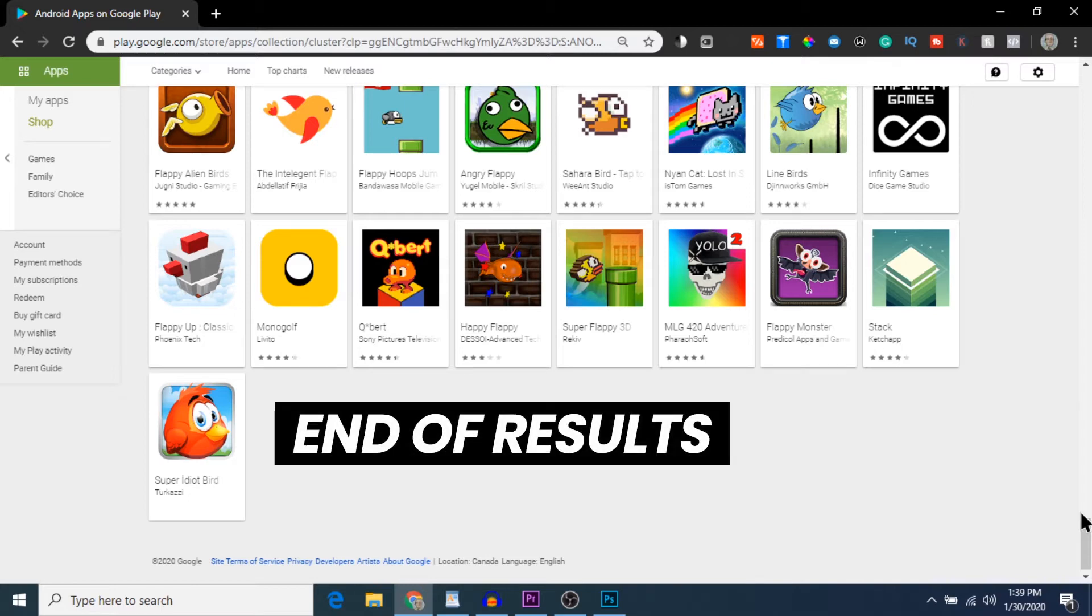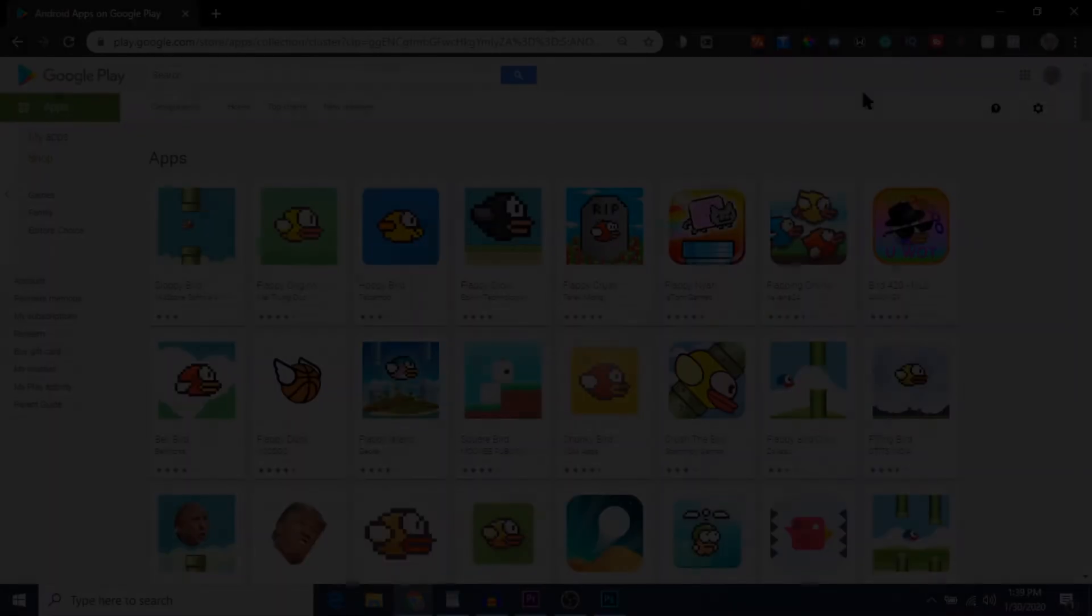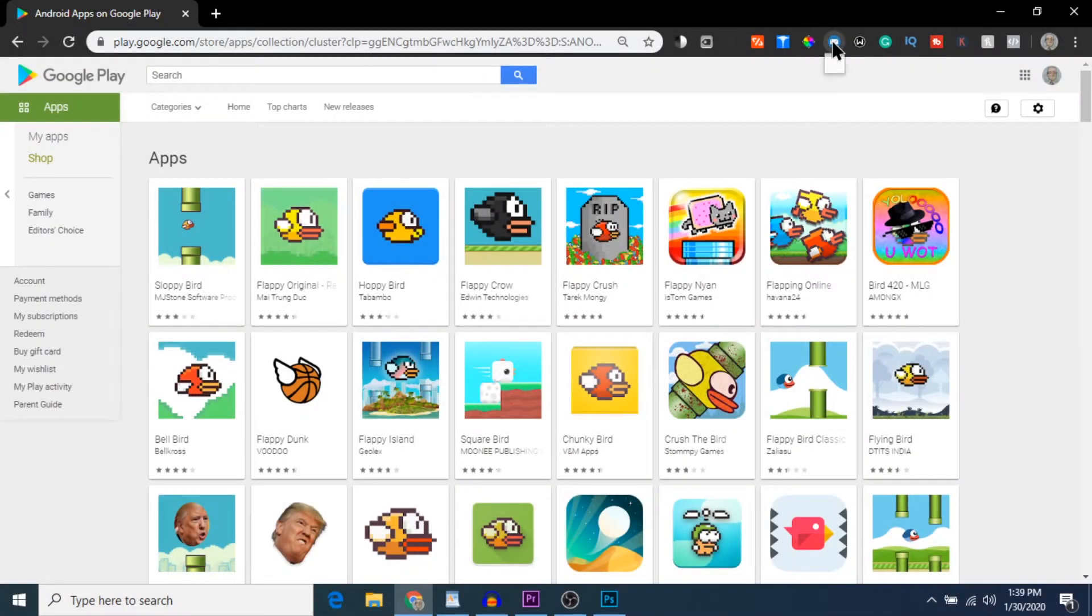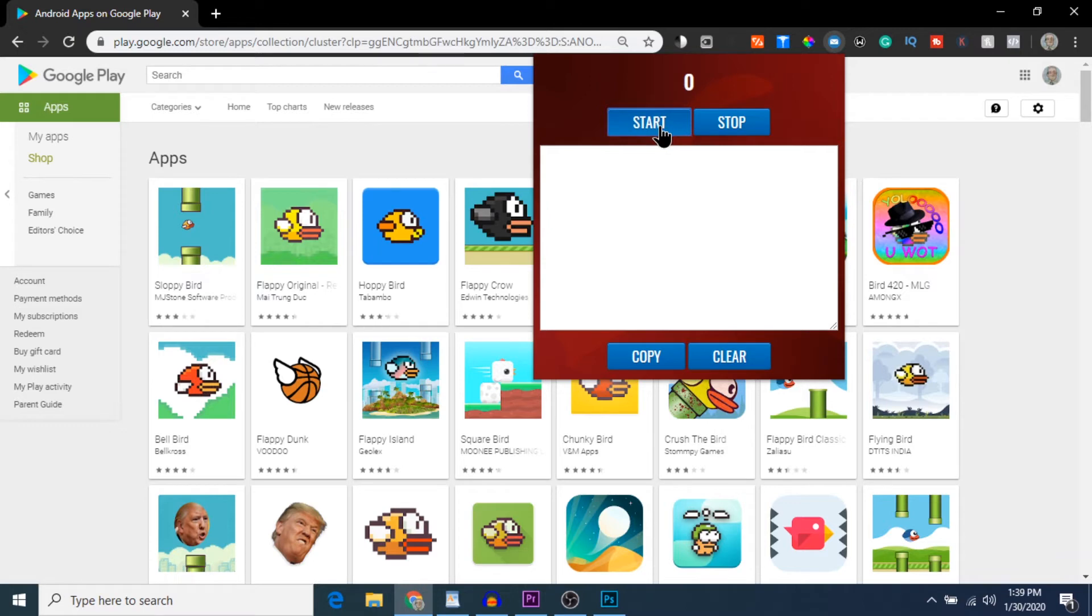Once we finally get to the bottom of the page, we can scroll right up to the top and then run our Play Email Chrome extension. Clicking this little email icon here in the extension bar will open up the window. All you have to do is click Start and then watch the magic happen.